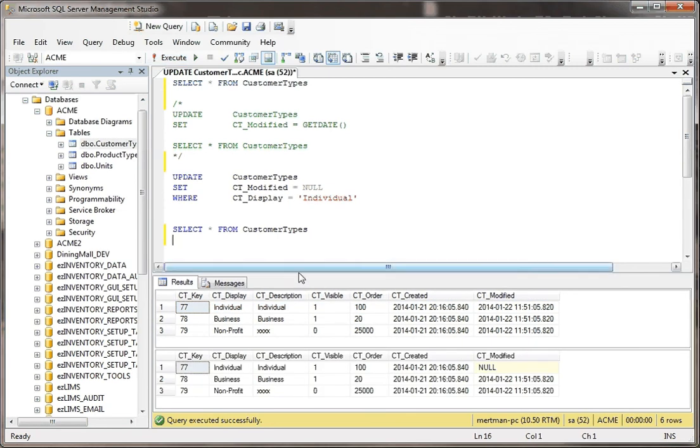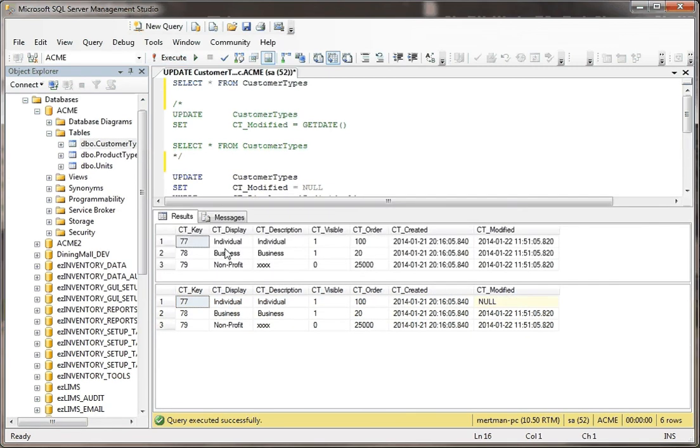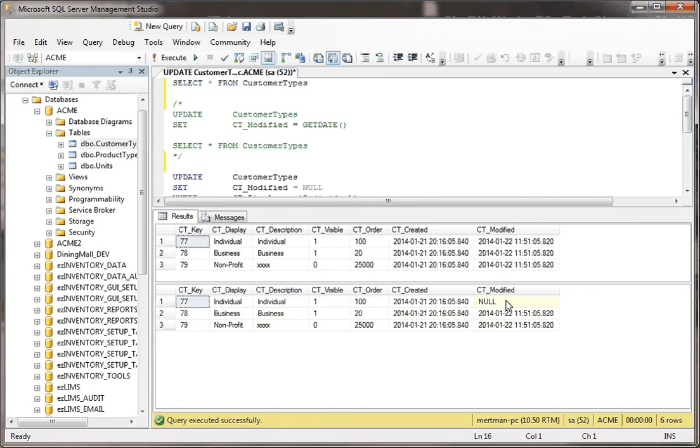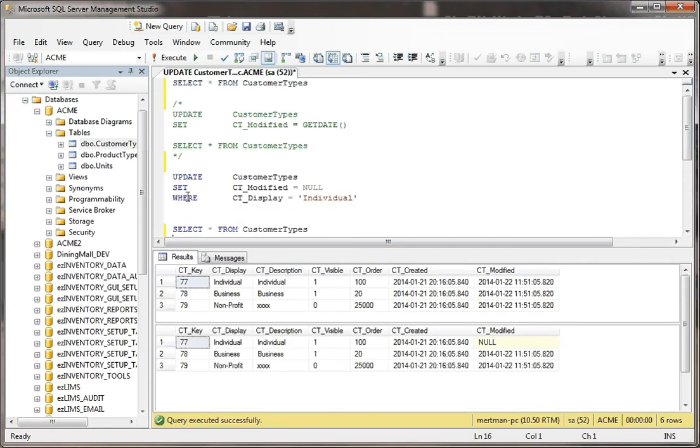So as I run through this now, before we made the change, everything had a modified date, but in the second record set, the return results, the modified date is null because in this case, when I updated it, I only used a where clause filtering it just on this record.